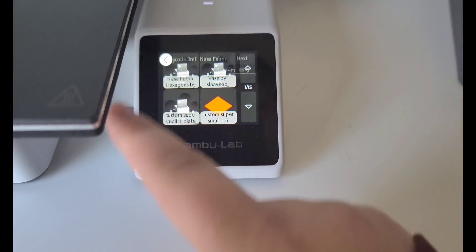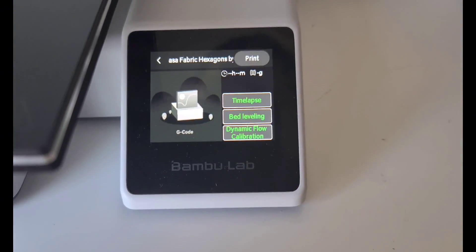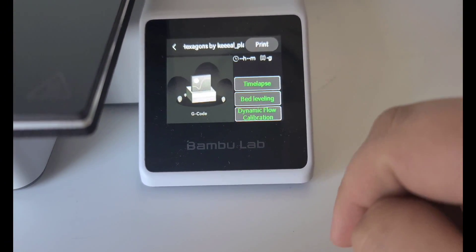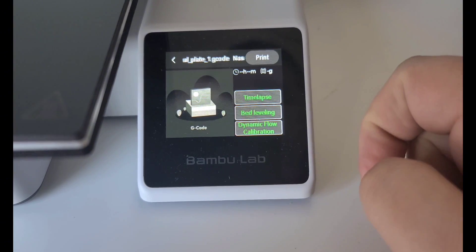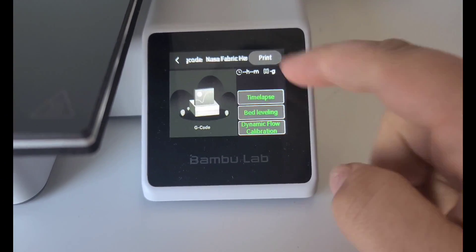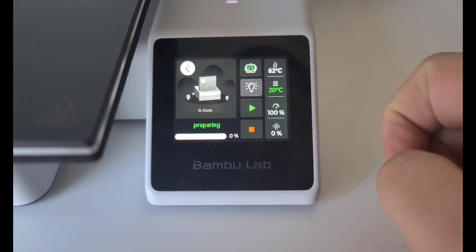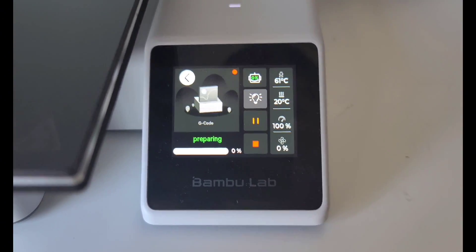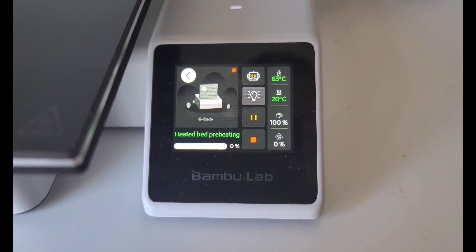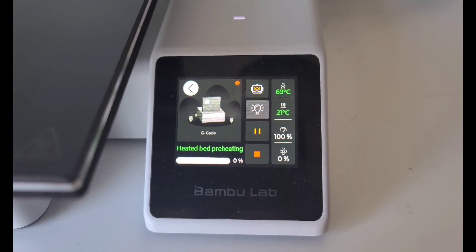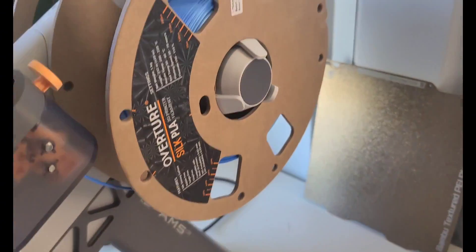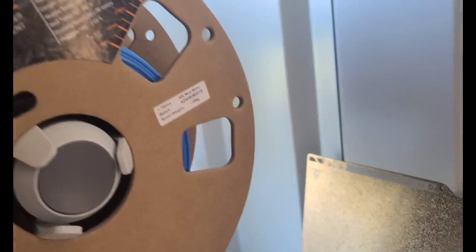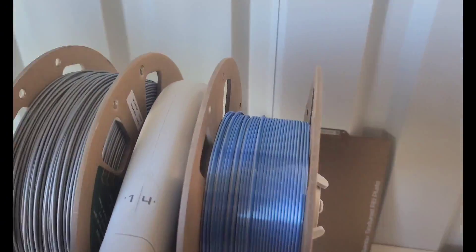And then the next preloaded file that I wanted to print on the Bamboo A1 Mini is the NASA Fabric Hexagons. I don't know why it doesn't tell me how long this print is. And I thought it would look good to try the dual color on this one. This one is the blue and silver in silk by Overture.